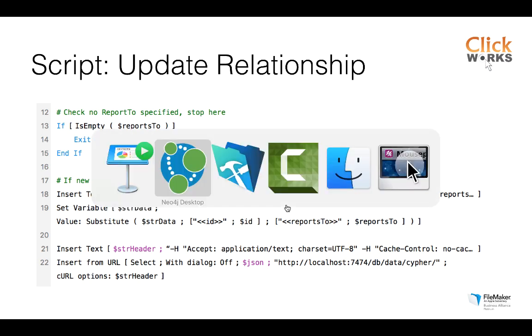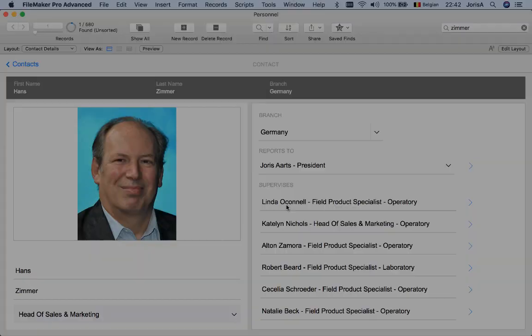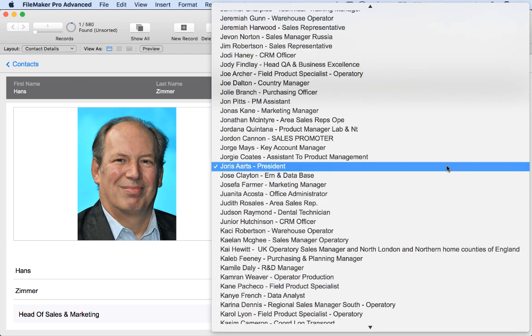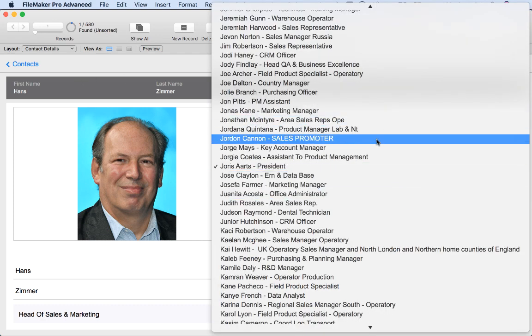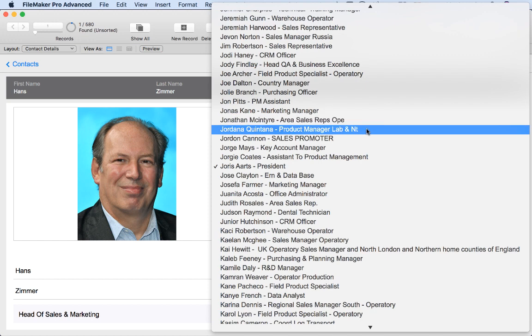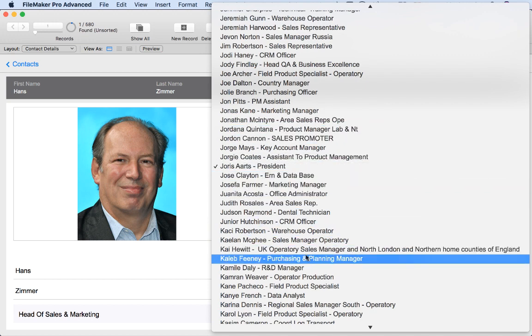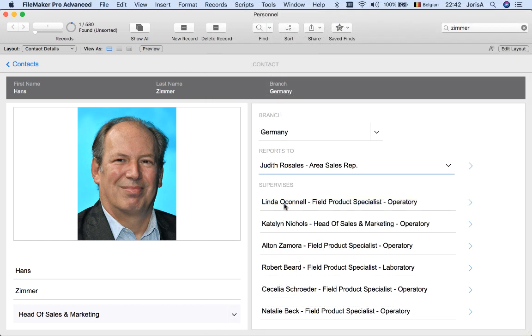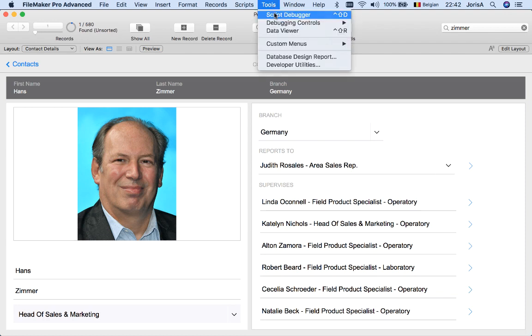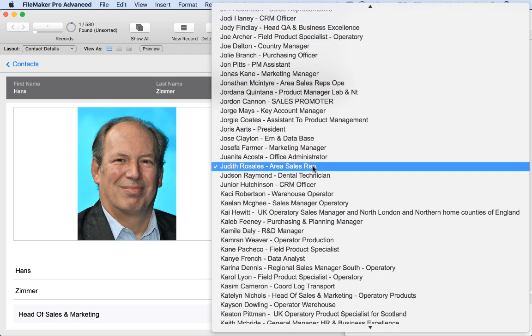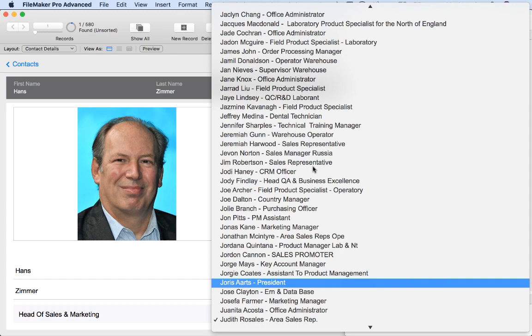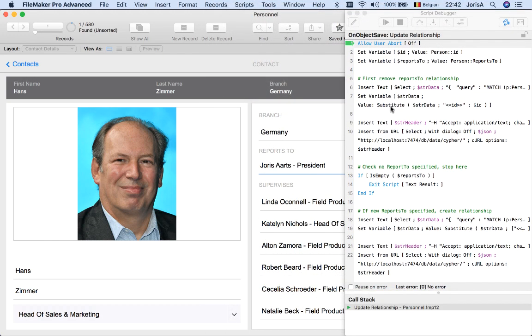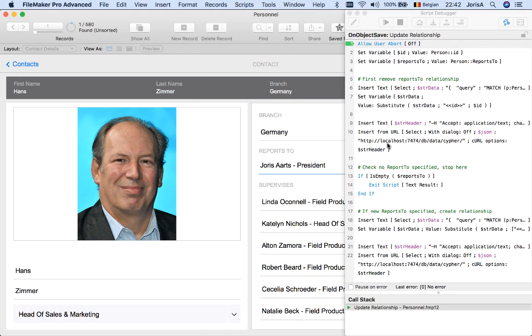So this is how I can now update my graph database from within FileMaker. So each time I'm changing the relationship here, it is actually updated on the other side in Neo4j. So you even don't see it running, but behind the scenes, there is a script trigger going on. So I can just put on the debugger, choose another entry. And as you can see, the script I just showed to you is now run as the update relationship script.